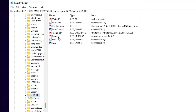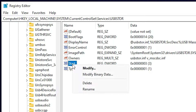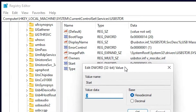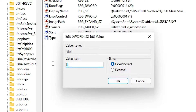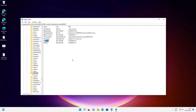Just go to the Start entry here. Right-click on Start, go to Modify, and modify the value to 4. Just type 4 and click OK. Now your USB is disabled.